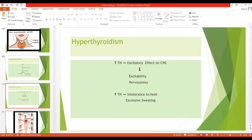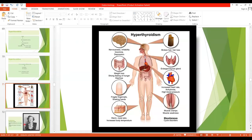The signs and symptoms of hyperthyroidism: thyroid hormone has an excitatory effect on the CNS, so a patient has excitability, nervousness, anxiety, or paranoid condition. The most important effect of thyroid hormone is to increase the basal metabolic rate. When basal metabolic rate is elevated, more heat is produced in the body, so there will be intolerance to heat and excessive sweating.